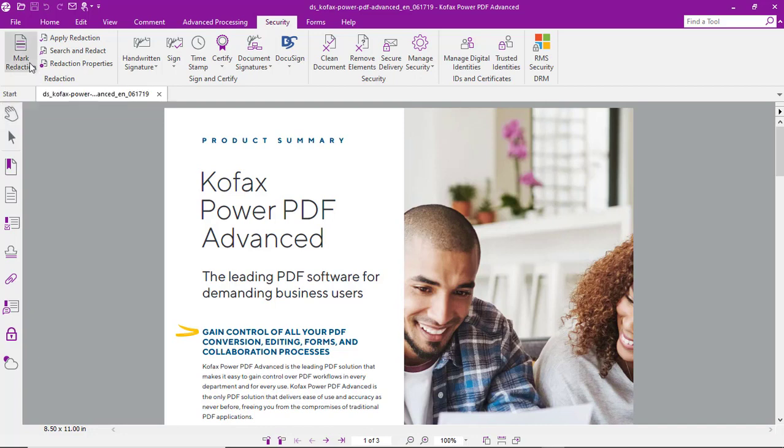The first is to manually mark it for redaction. In this case, we'll select a few words. We'll mark those and you can see that they're highlighted with a red border.